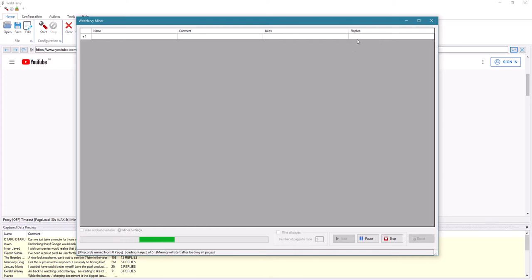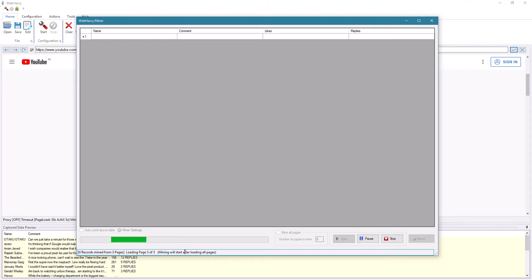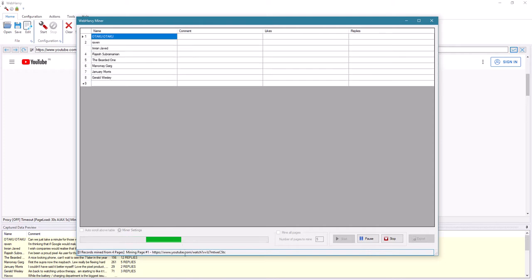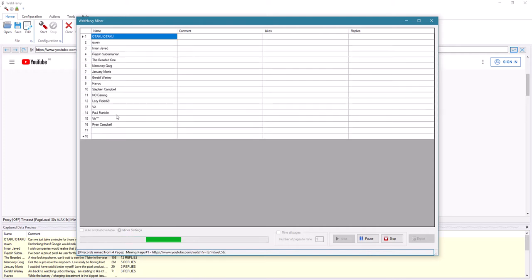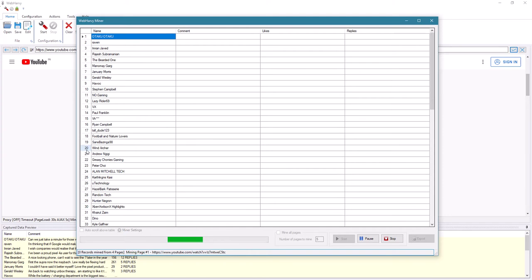It's loading the pages as you can see — let's give it a while so that it loads all five pages. Now we can see that the data has started to appear.